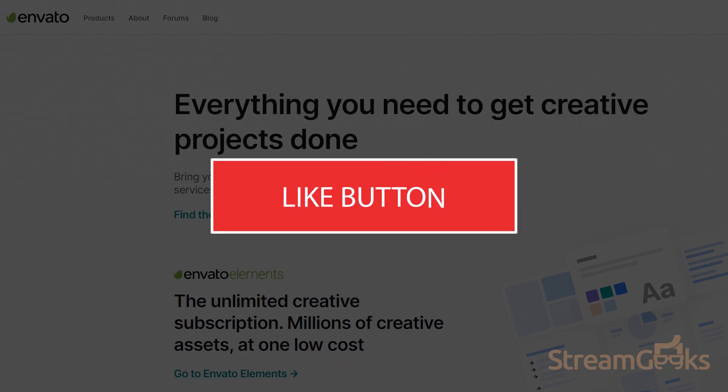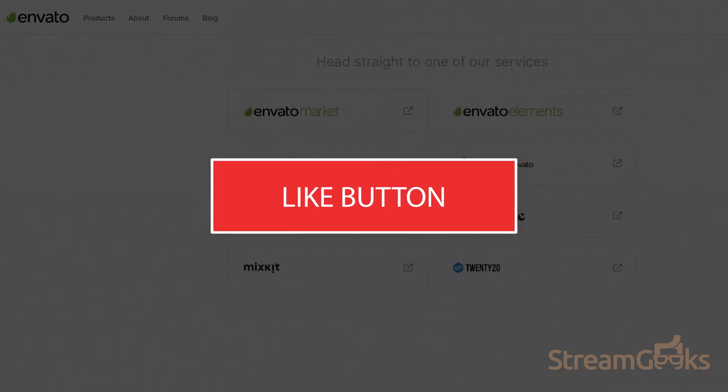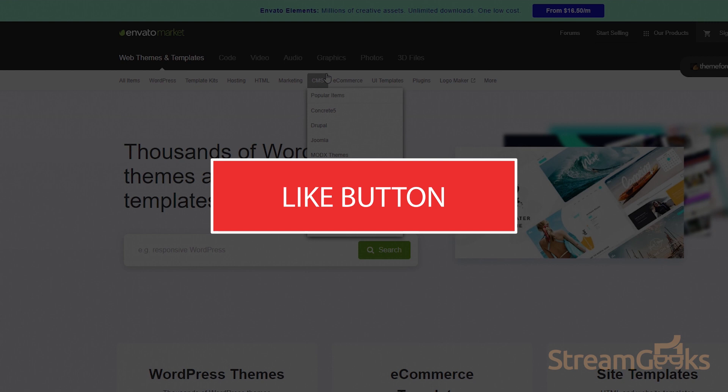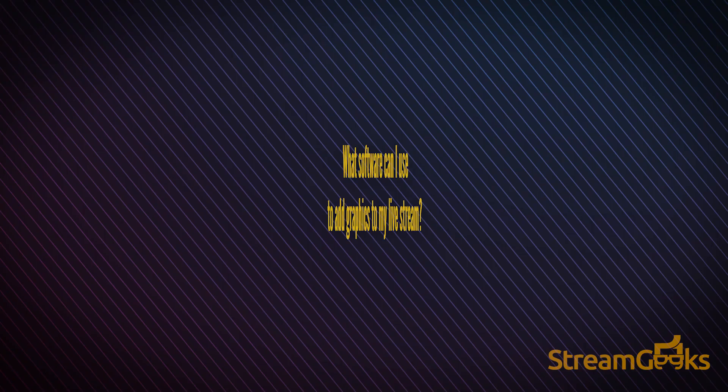Are you enjoying this video so far? If so, hit that like button to let us know you appreciate our content.